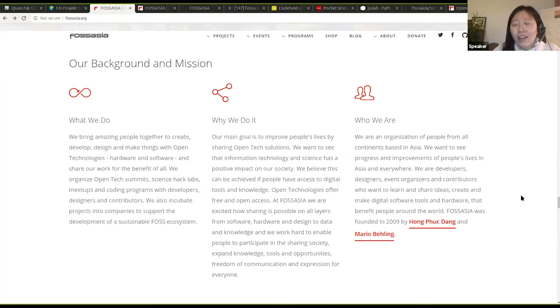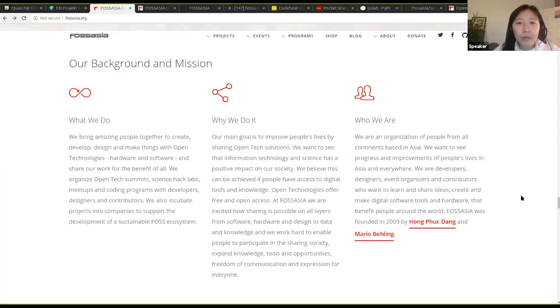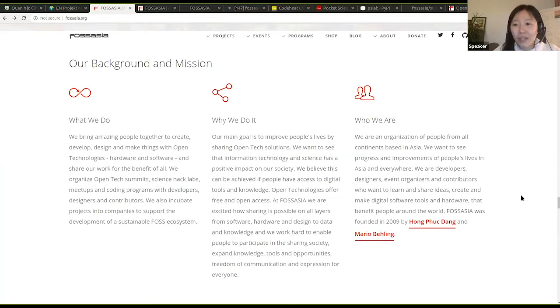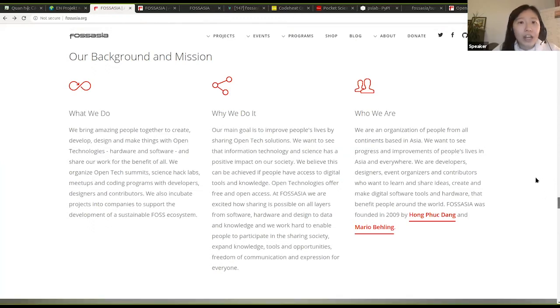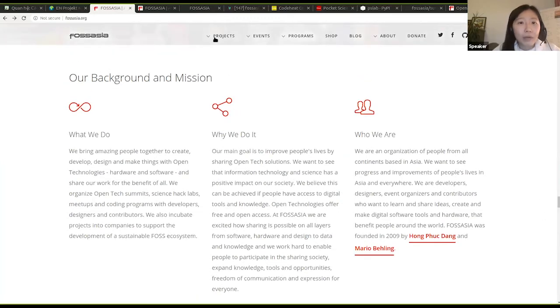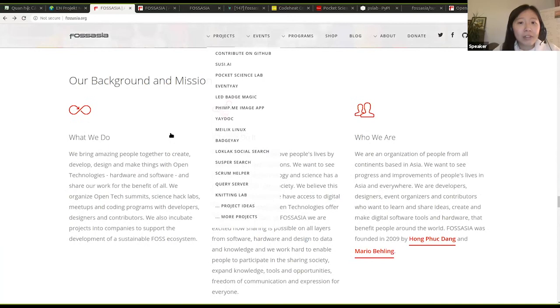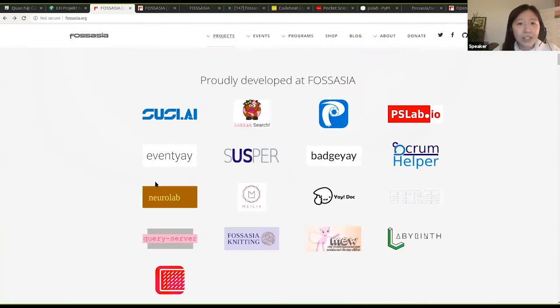We are very lucky that we are able to sustain the FOSS Asia organization until today. After many years, we continue to develop our projects and enroll every year. I can share a little bit about some of our activities.